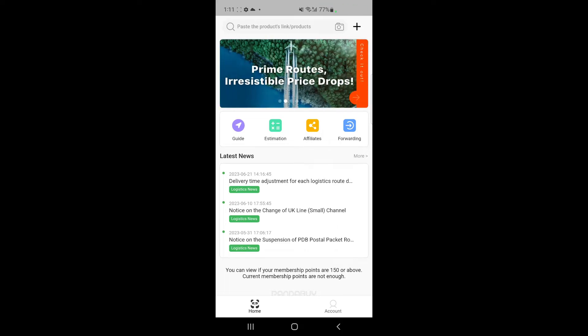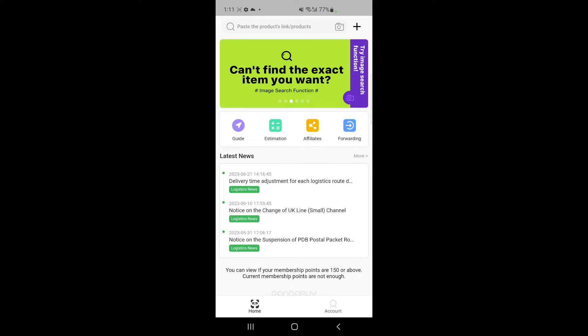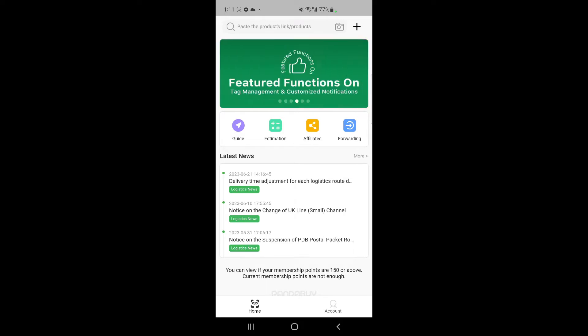Hello everyone, welcome back to our channel. Today in this tutorial I'm going to show you how to delete a Panda Buy account. So let's get into the video. Firstly, what you're going to do is go...